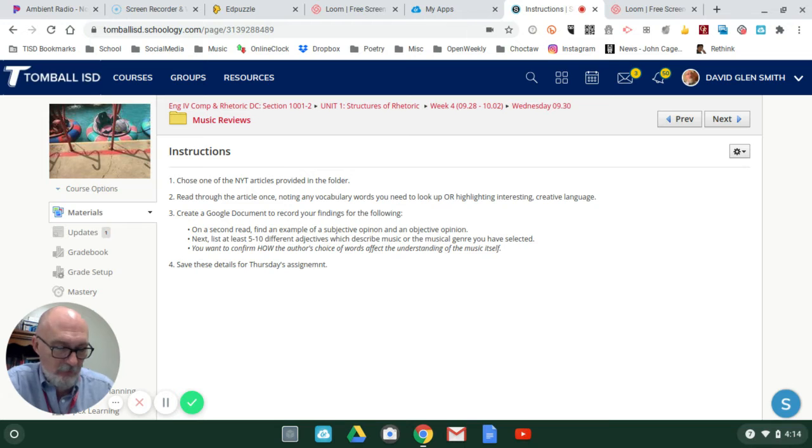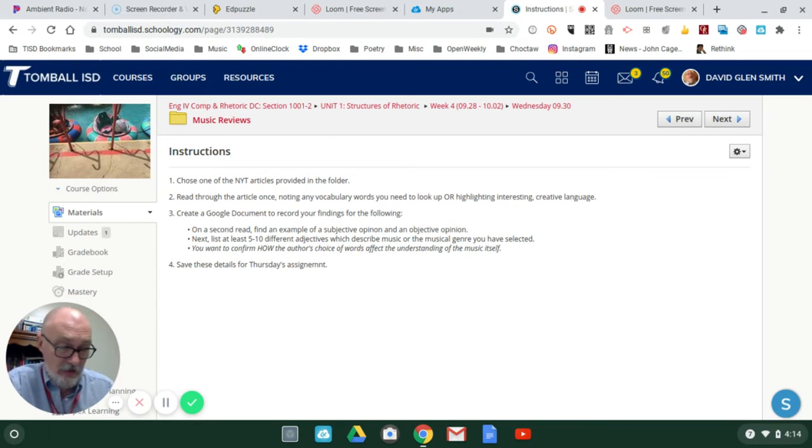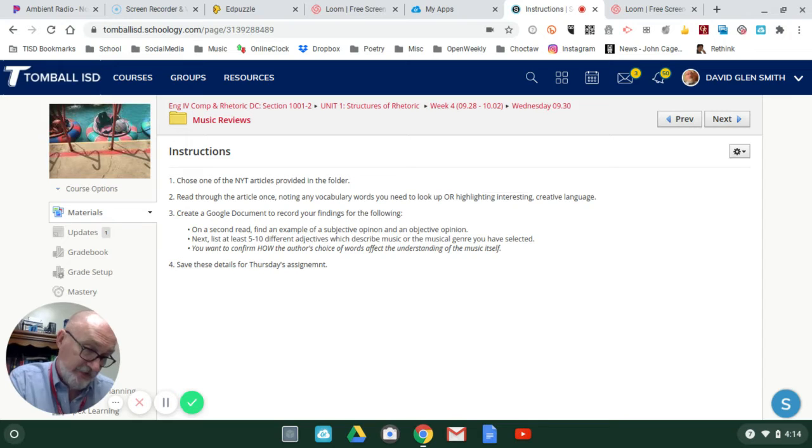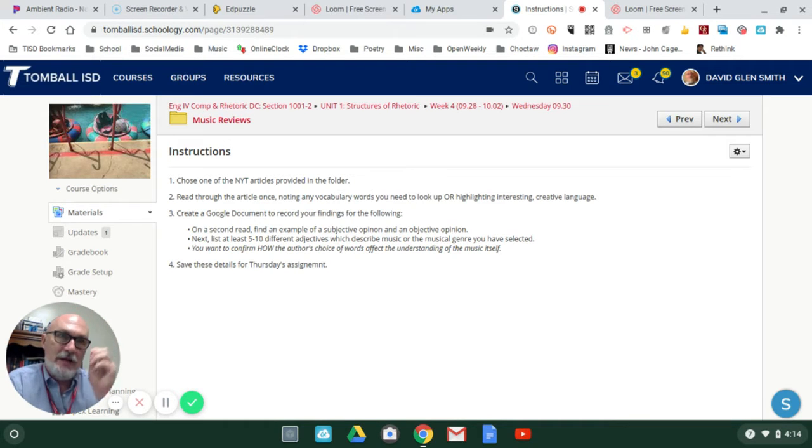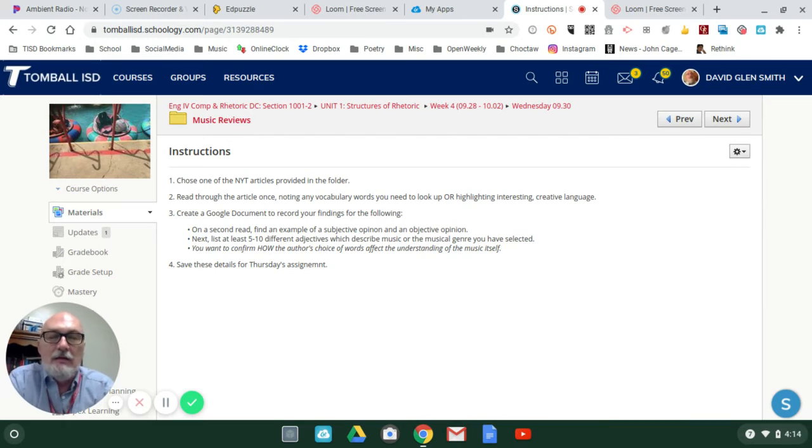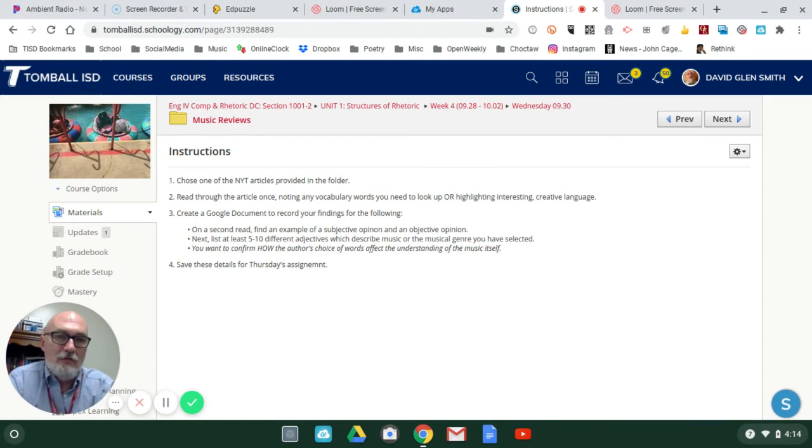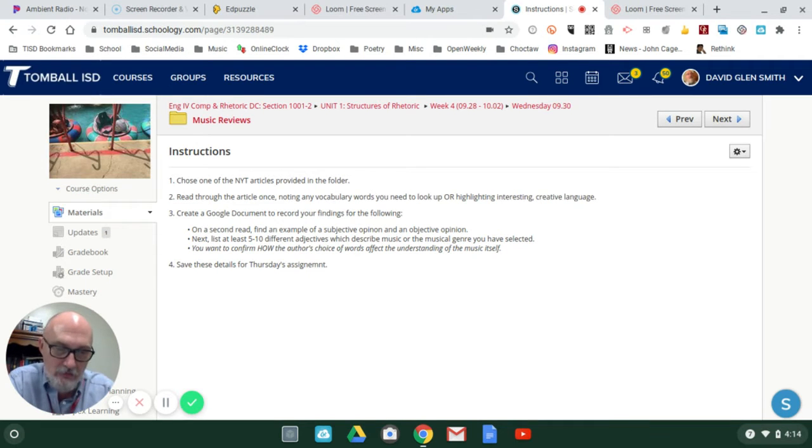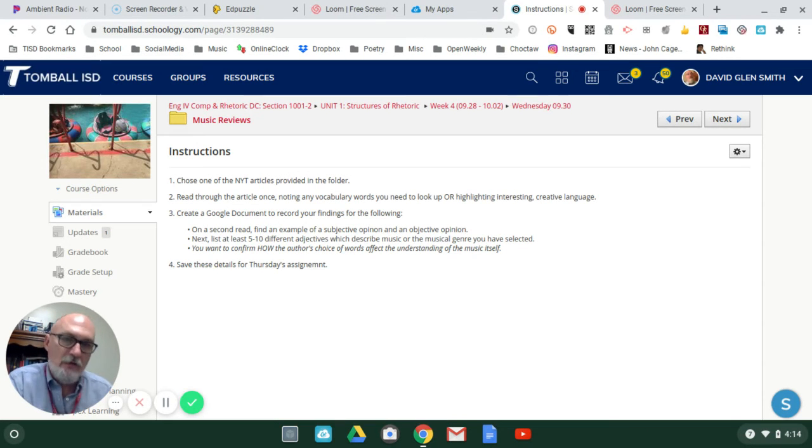Usually the pattern that they follow will be complimentary, complimentary, complimentary, a criticism, complimentary, complimentary, complimentary, criticism. They don't want to come across sounding like they absolutely positively completely love the work, nor do they want to come across that they absolutely hate the production.